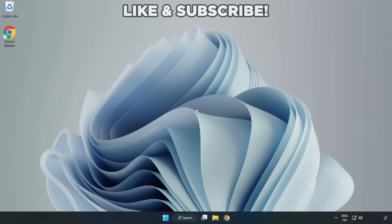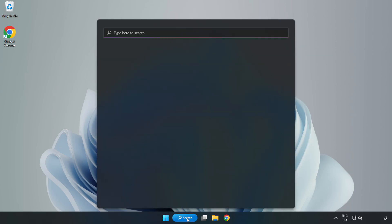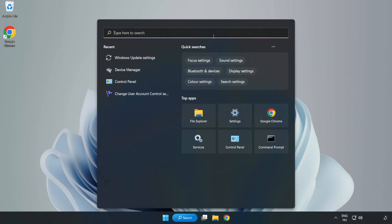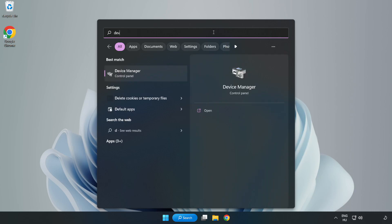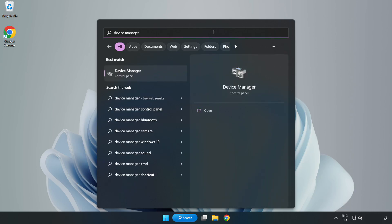Welcome to this video. I am going to show how to fix application crashing on startup. Click the search bar and type device manager.